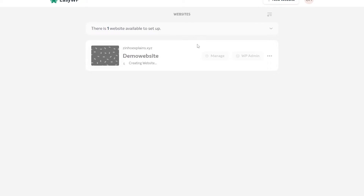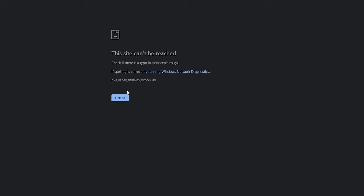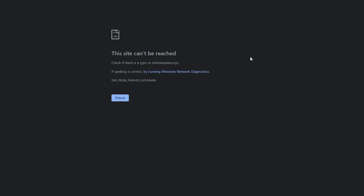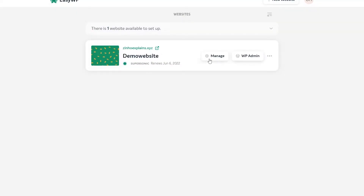Give it a couple of seconds for the website to be created — it's going to take about 10 minutes. Once you have your website, you can visit it on your domain. Currently it's not active right now but it should be good to go. We're going to click on WP Admin, though it's still not completely ready yet — it should be ready in a couple of minutes.